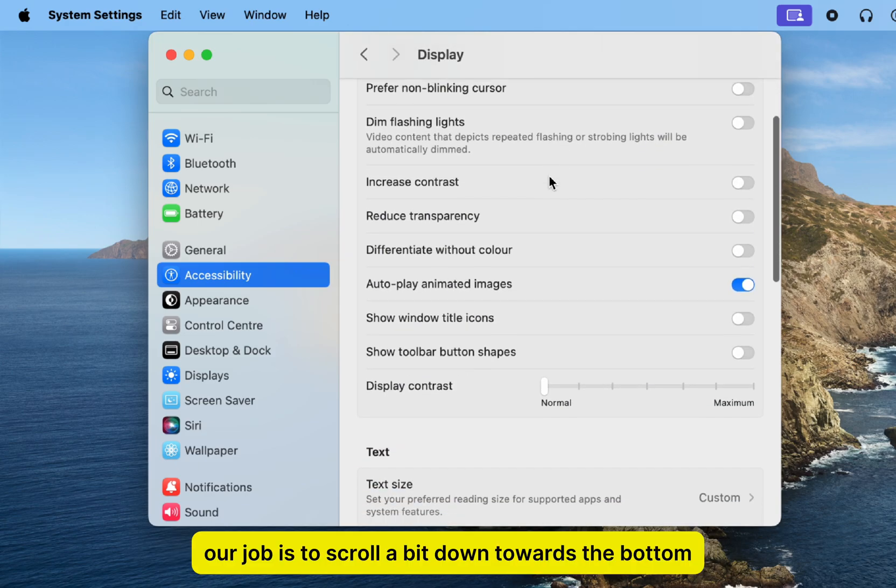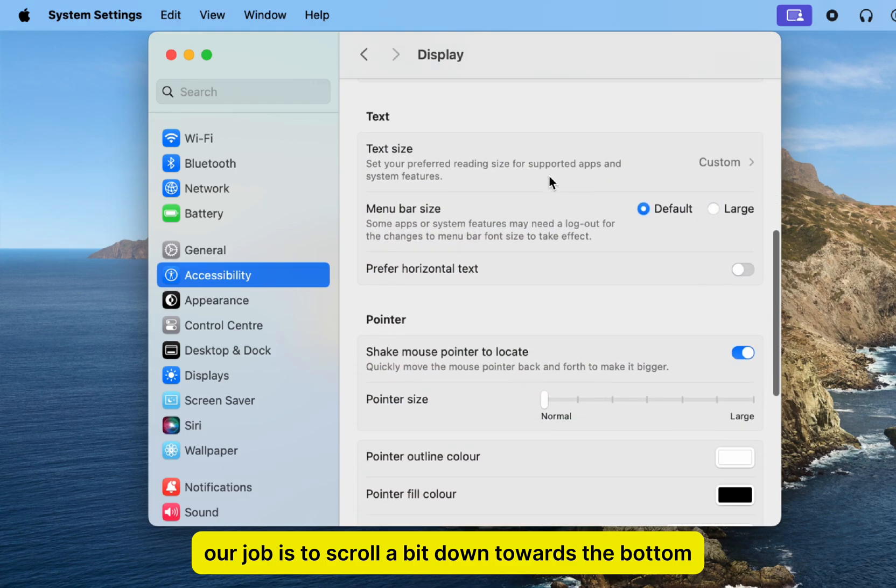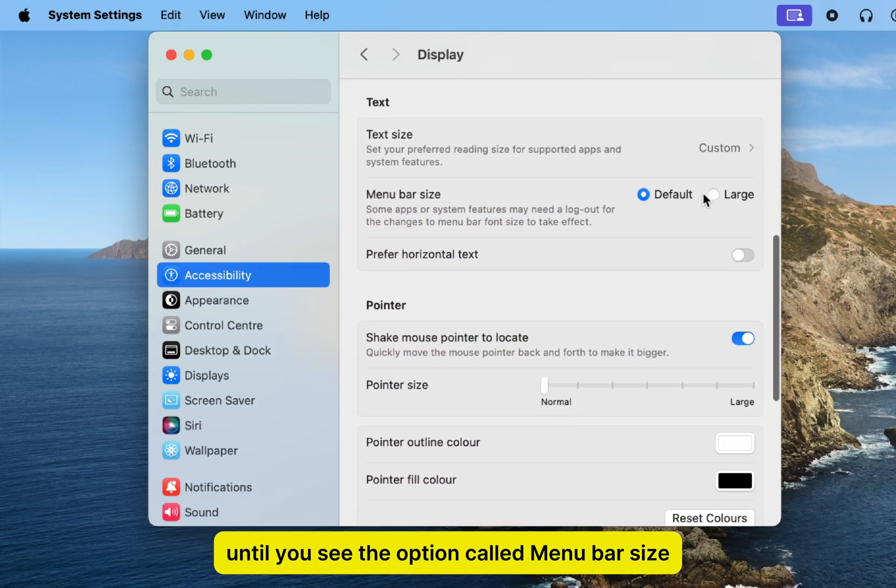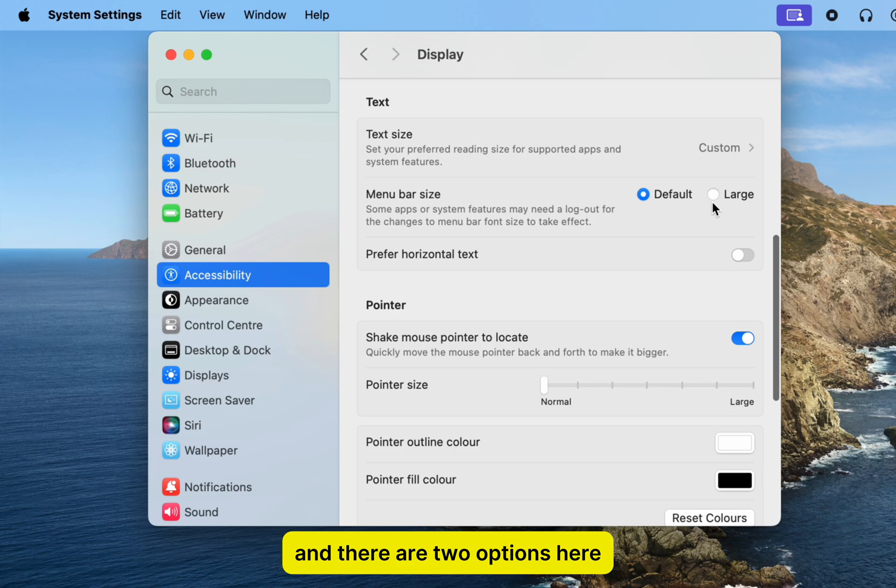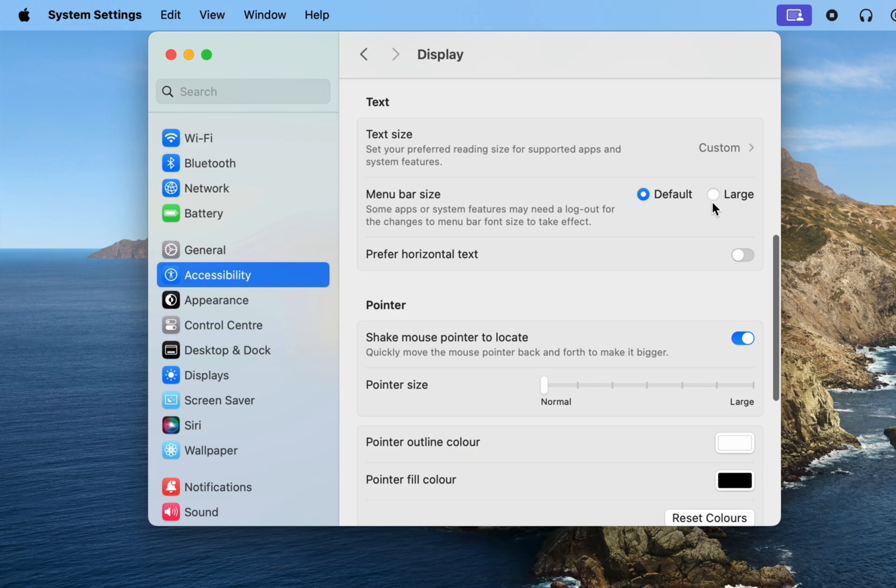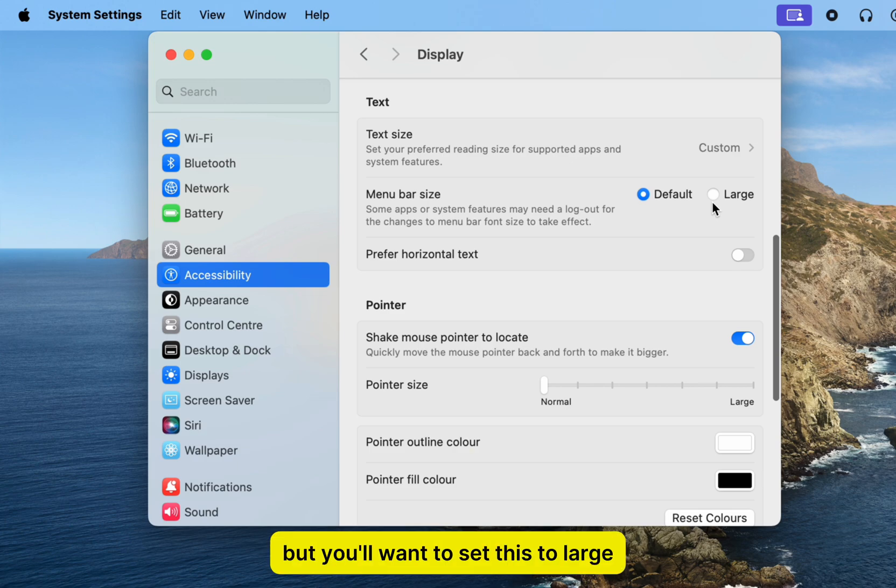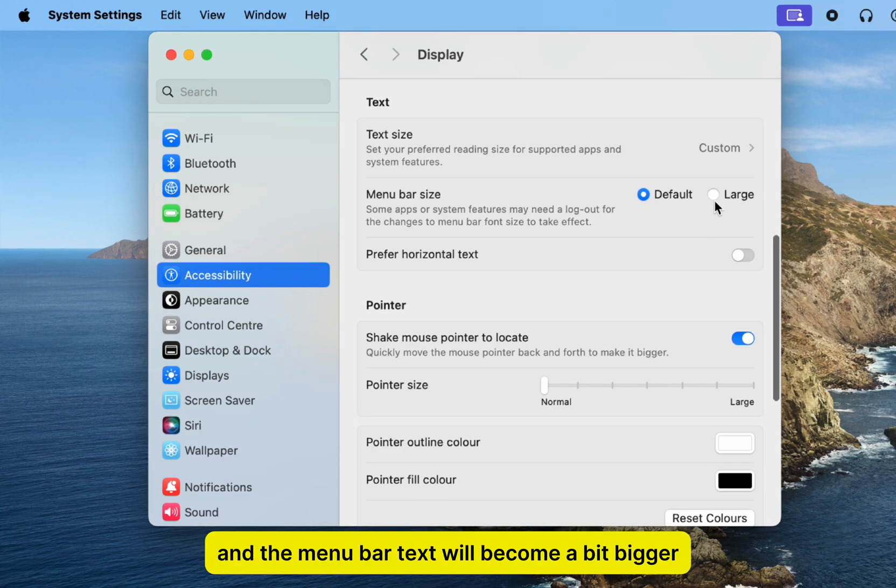Our job is to scroll a bit down towards the bottom until you see the option called menu bar size, and there are two options here. Mine is set to default, but you'll want to set this to large, and the menu bar text will become a bit bigger.